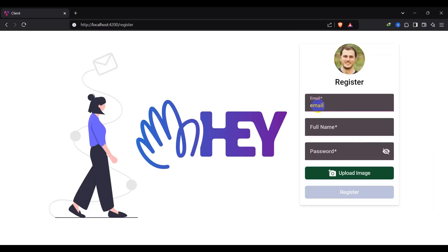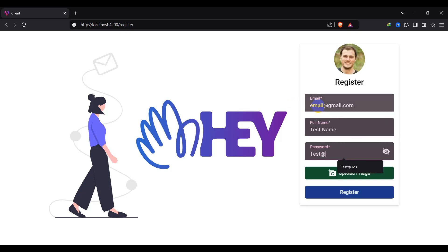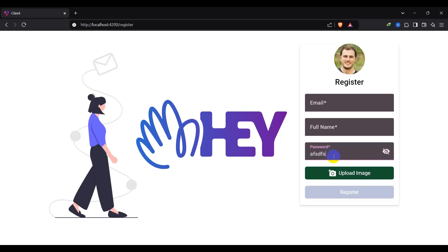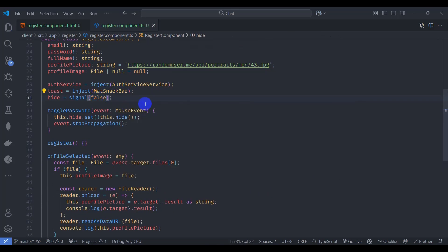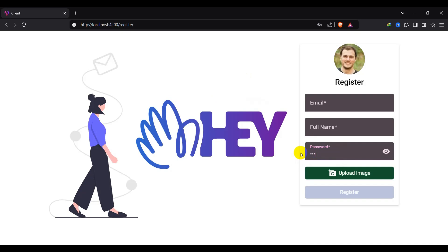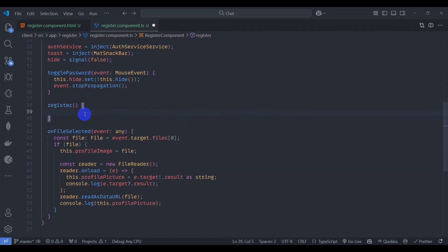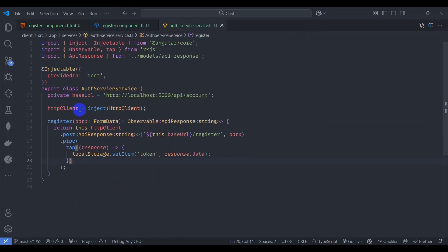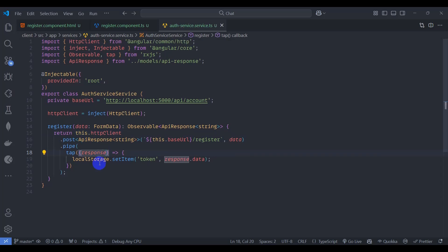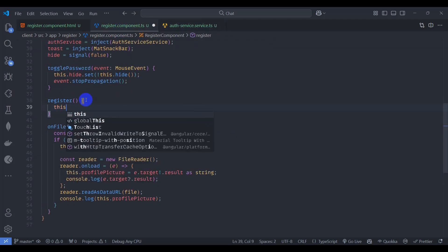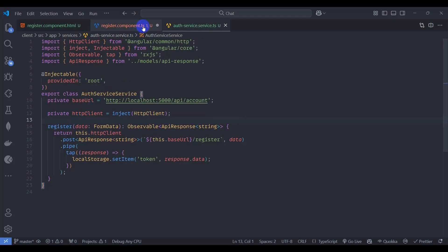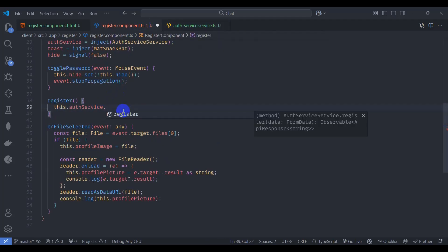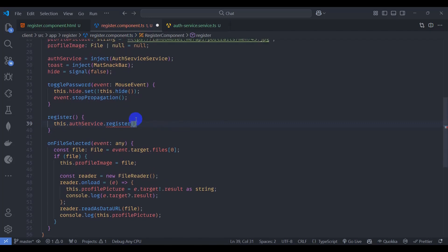Enter valid data like 'email@gmail.com' and 'test81234' — the button becomes enabled when the form is valid. The password field is still displaying text by default, so go to component TypeScript and set 'hide' to false by default. Go to the auth service — we already have the register method there. Call this method in register component TypeScript using 'this.authService'. Also make the HttpClient private in auth service since it doesn't need to be accessed externally.